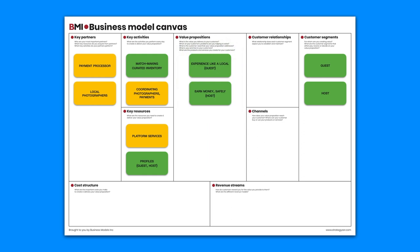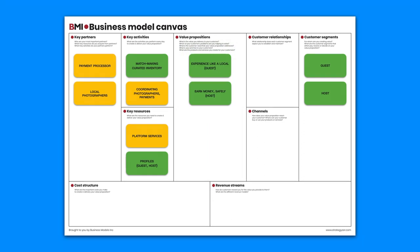Airbnb's landing page screams out the value propositions for both customer segments: experience like a local and earn money safely.